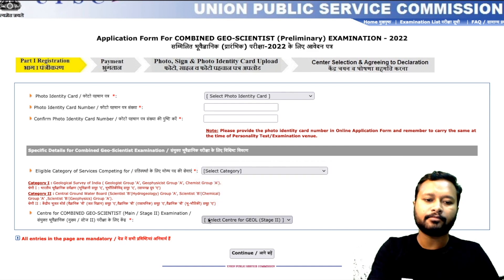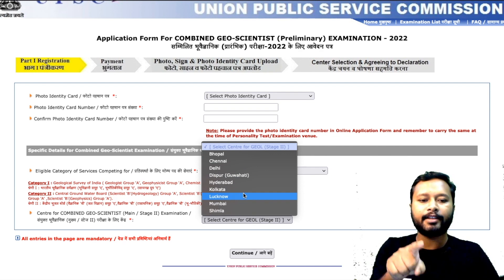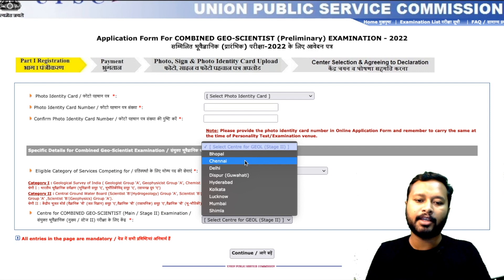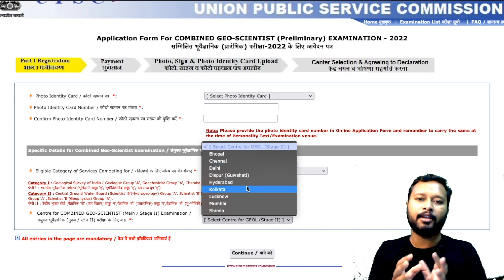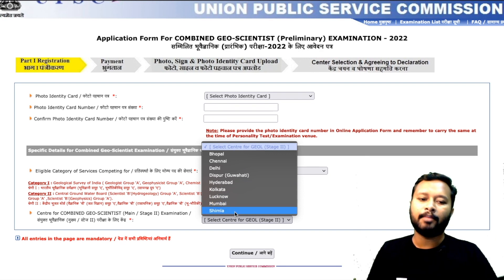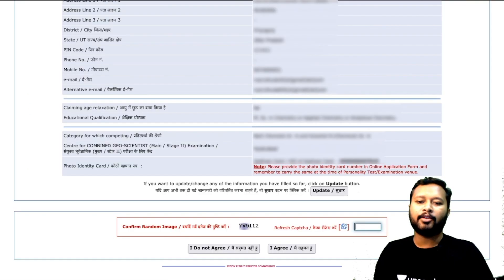Then you have to apply for the center for the Combined Geoscientist Mains or Stage 2 exam. Remember, this center selection is not for the preliminary exam — it is for the Mains exam. Here you select which city you want to appear in if you qualify the prelims. The Mains exam will be conducted at very limited cities: Bhopal, Chennai, Delhi, Dispur (Guwahati), Hyderabad, Kolkata, Lucknow, Mumbai, and Shimla. Choose the city nearest to you.